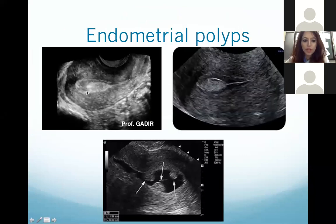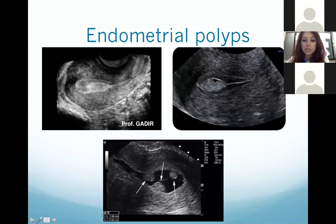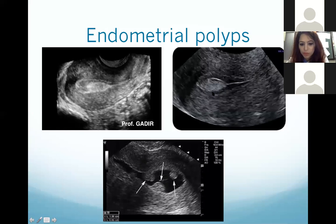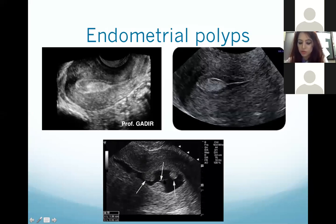These images show endometrial polyps within the endometrium — you can see multiple polyps projecting into the endometrial canal with fluid in the canal. On a simple ultrasound it is very difficult to differentiate whether it is a polyp or a submucosal fibroid. When we instill fluid in the endometrial cavity, we can clearly see polyps projecting into the endometrium, and this is how it helps in diagnosis.